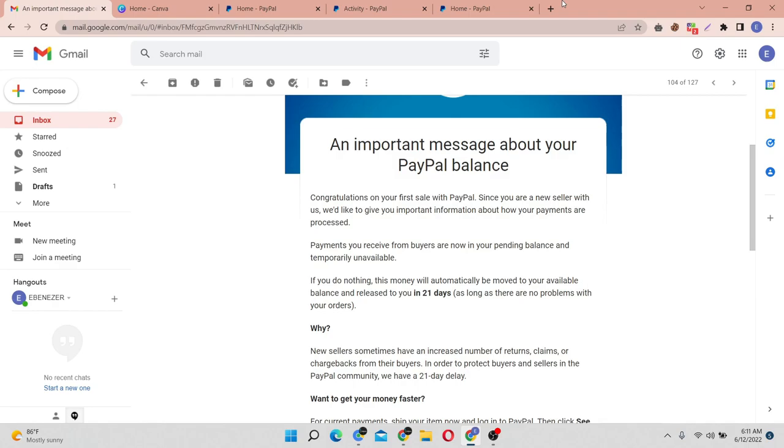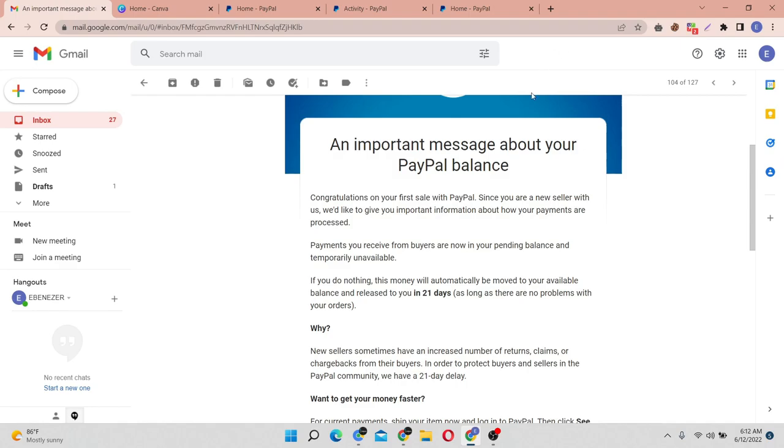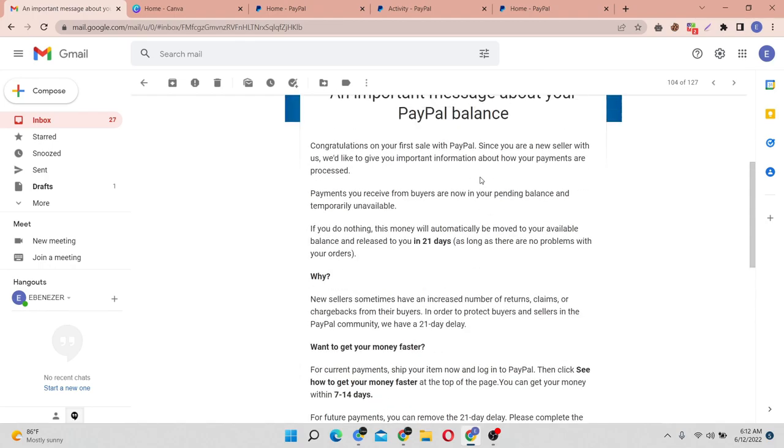Today's video is going to be exclusively different. I will be revealing a top secret to you guys on how to release PayPal funds that are on hold instantly.